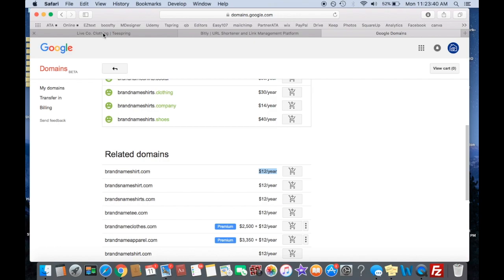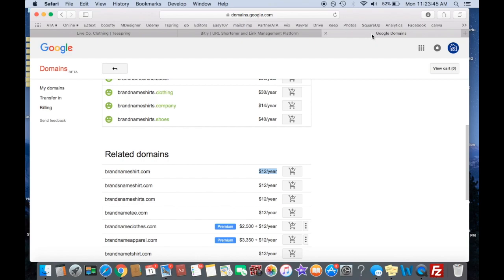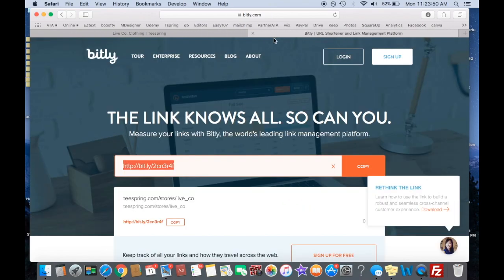So every time they want to go to it again, they just type in brand name shirt, or whatever your website is, bring them right back here. So that's a really easy fix to get your website for twelve dollars a year. So I recommend that. That's a great way to do it. Or you can just shorten it and share it. That's free.